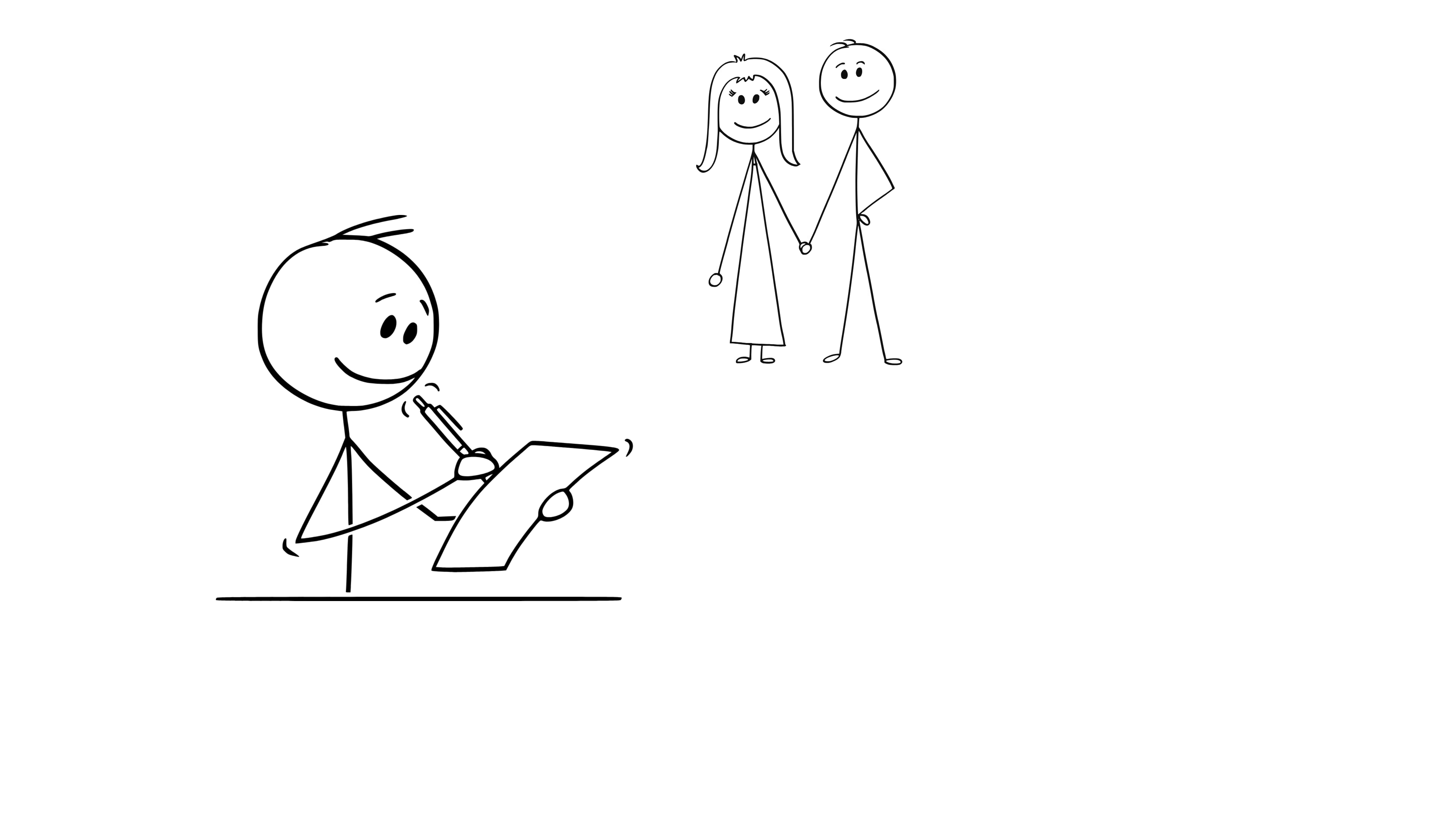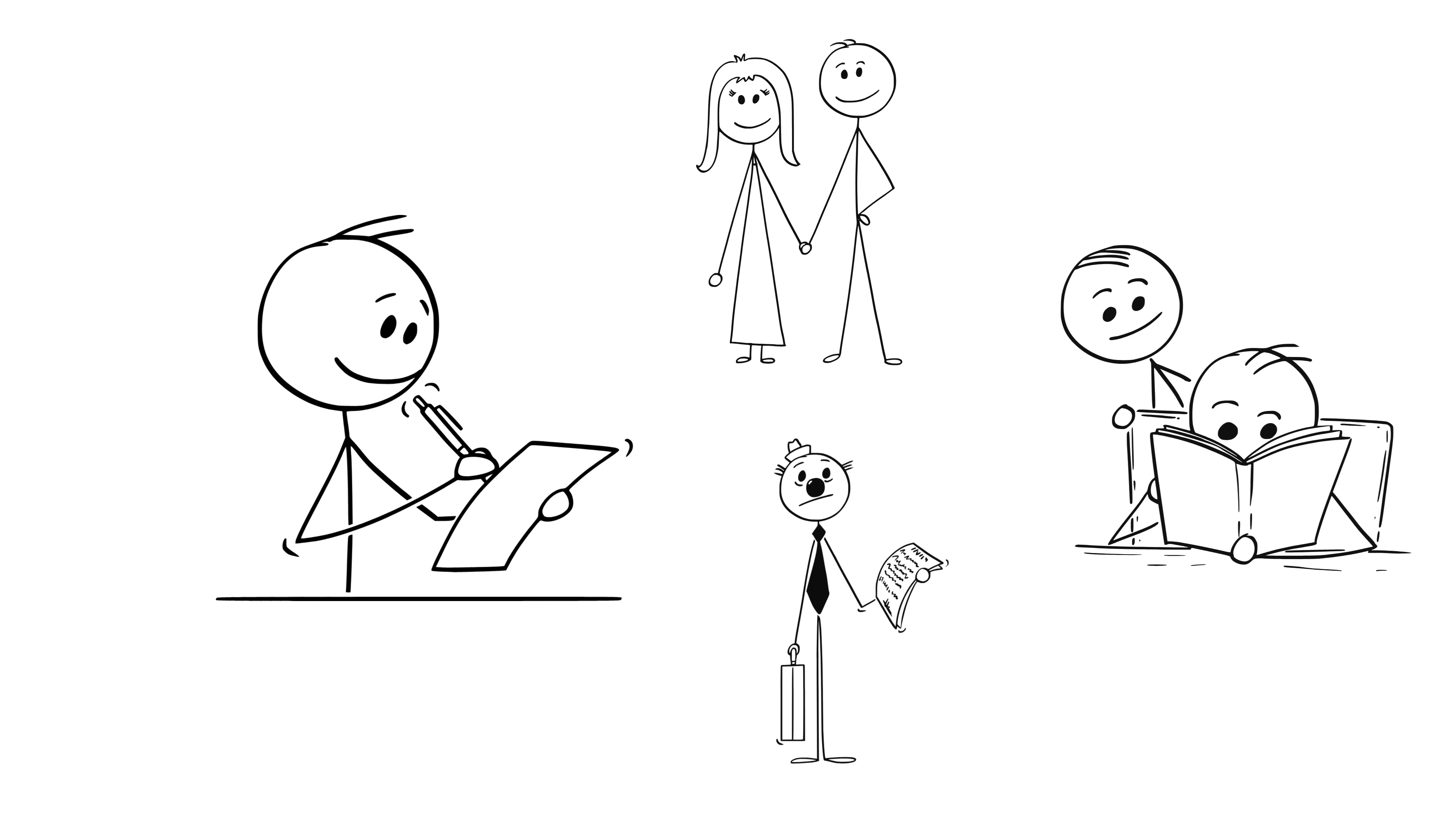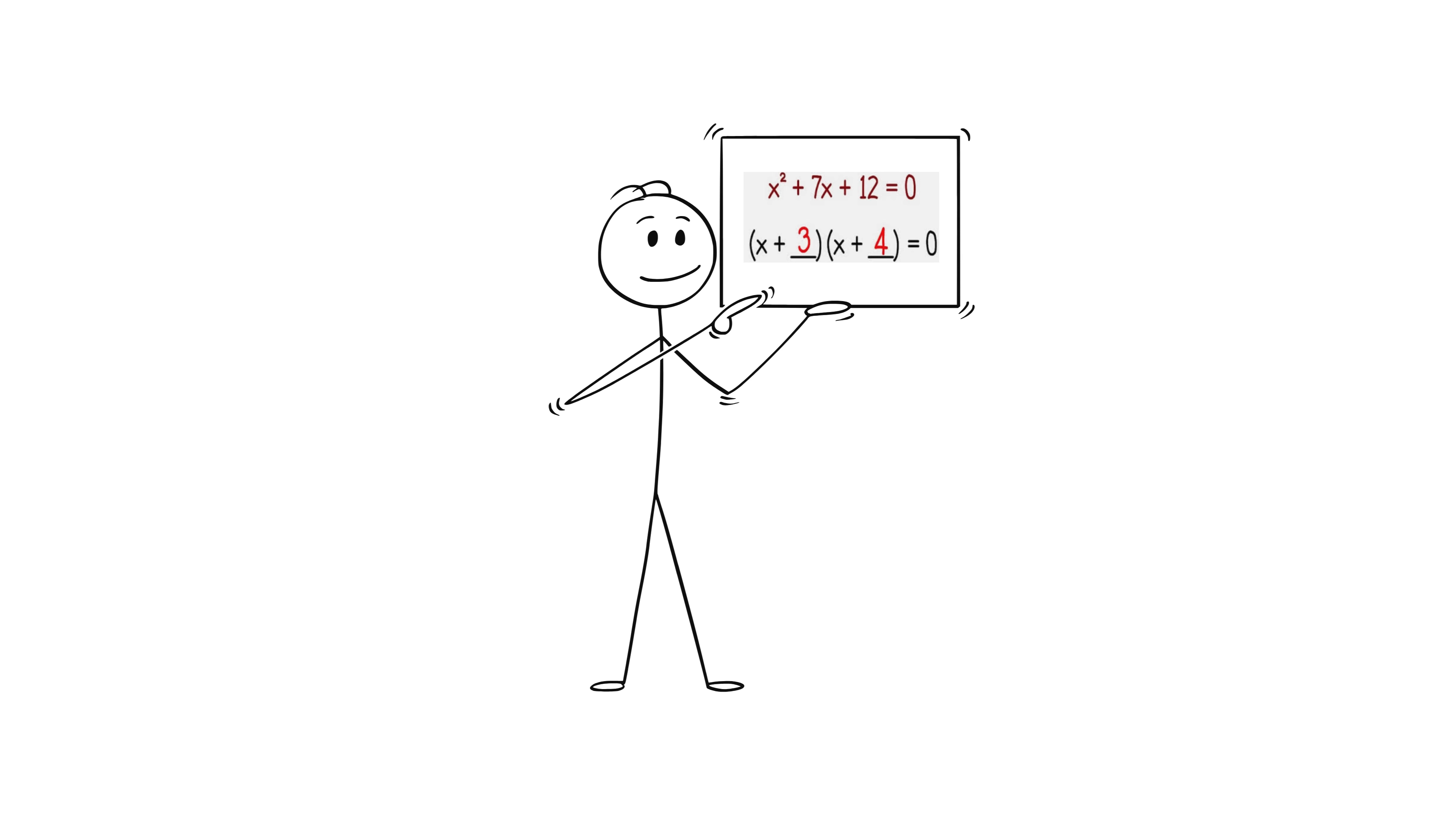To their sister, brother, classmates, or even to an imaginary student. Now why? Because when you can explain something in your own words, it means you've truly understood it.